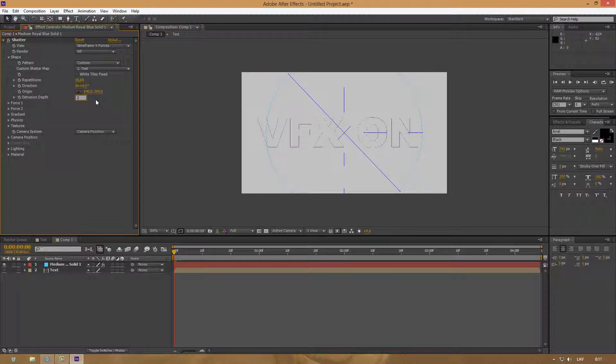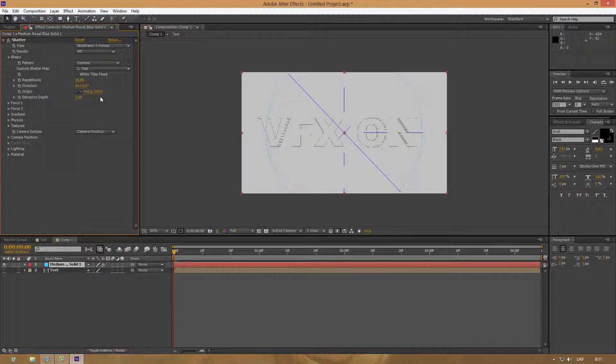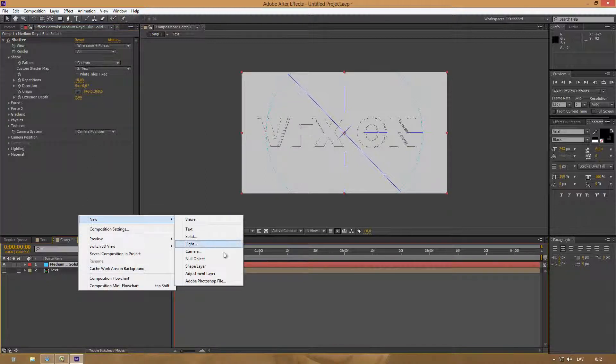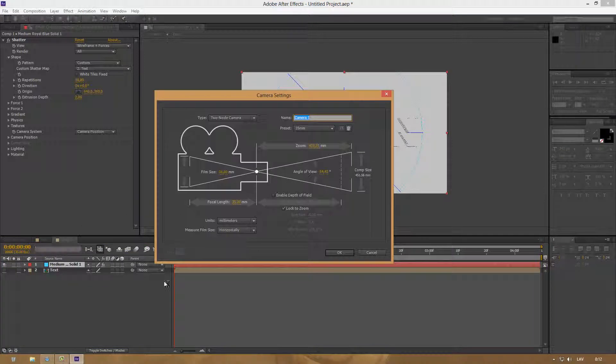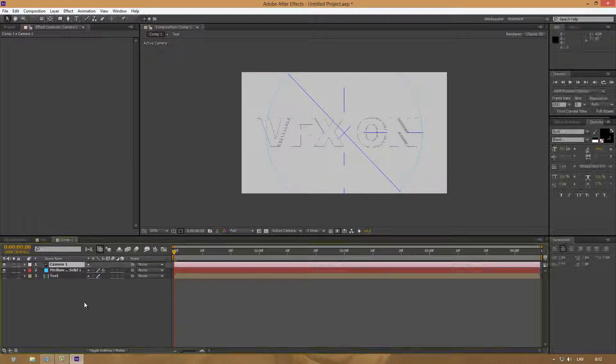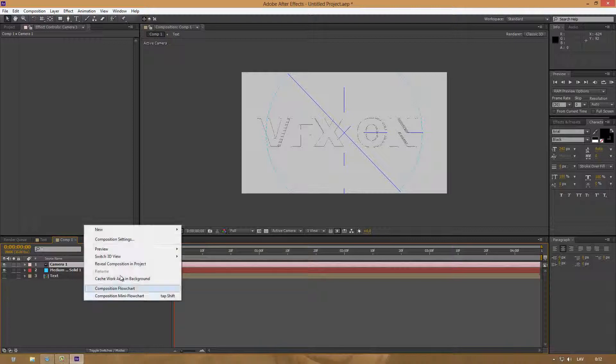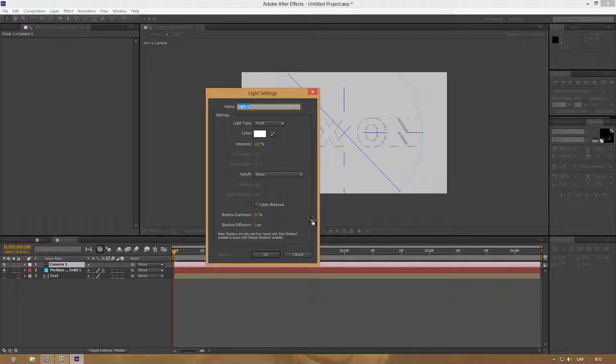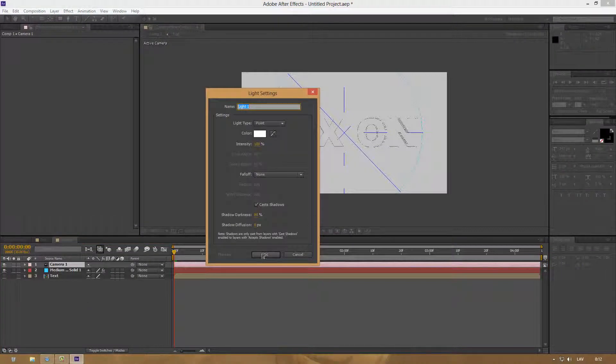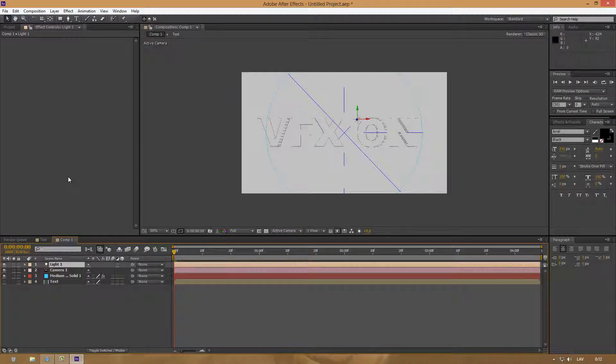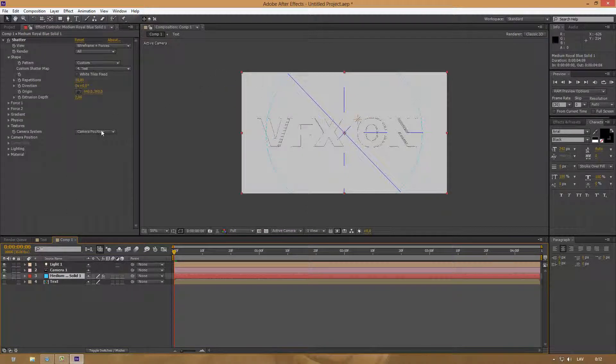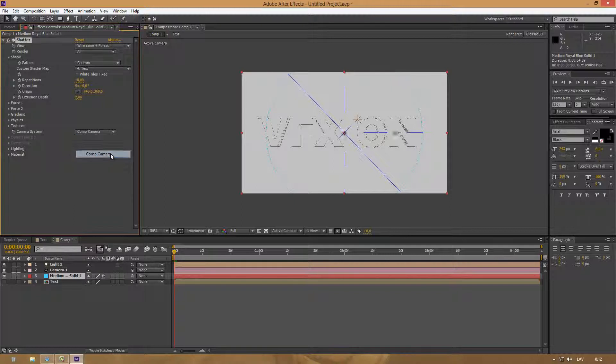Now let's add a new camera. The preset doesn't matter. I'm leaving it at 35 millimeter. Add a new light. Now go back to your solid and at Camera System, choose Comp Camera.